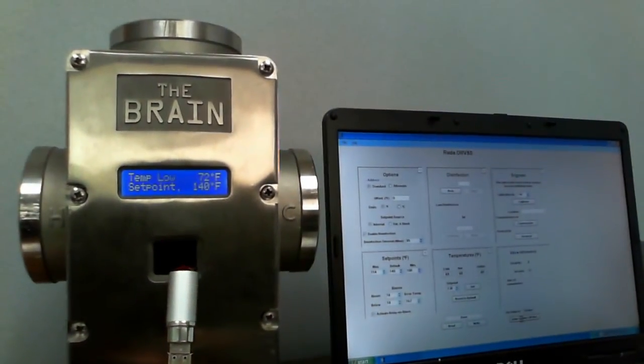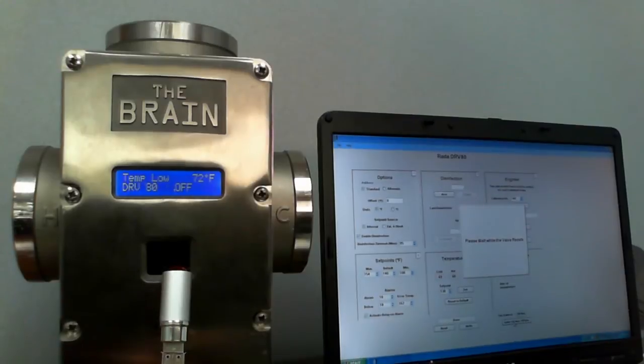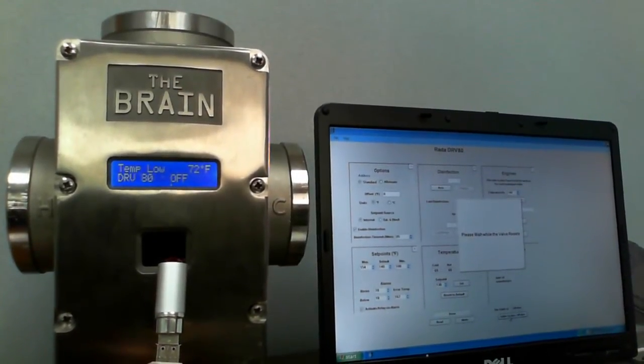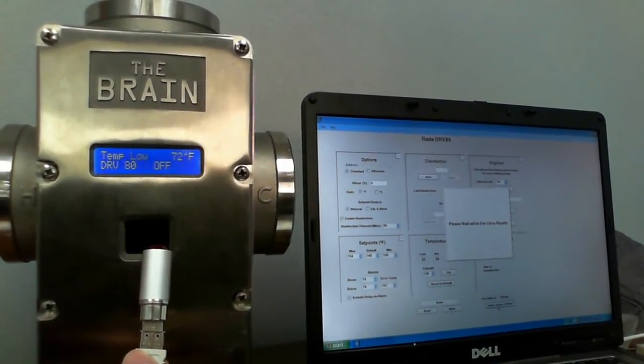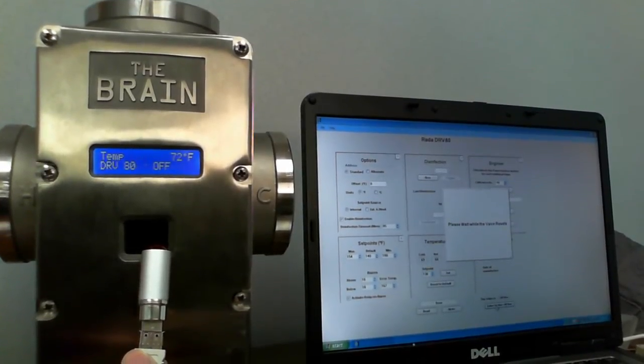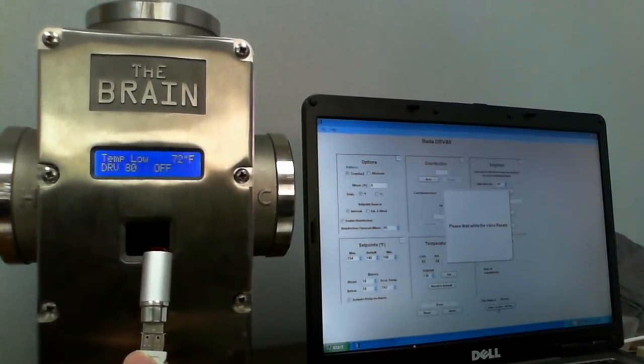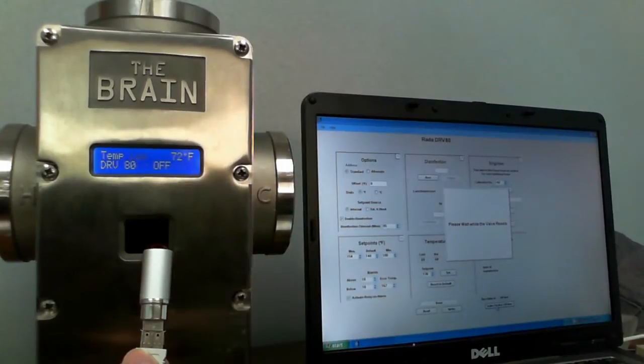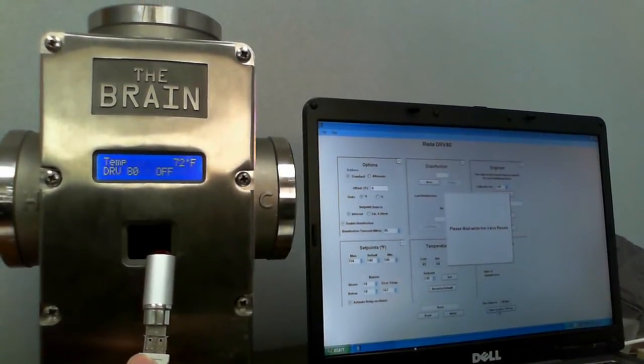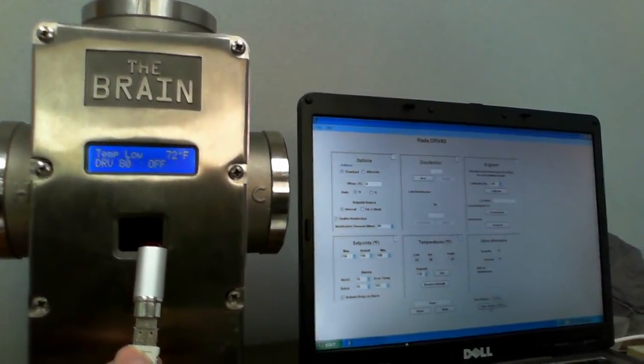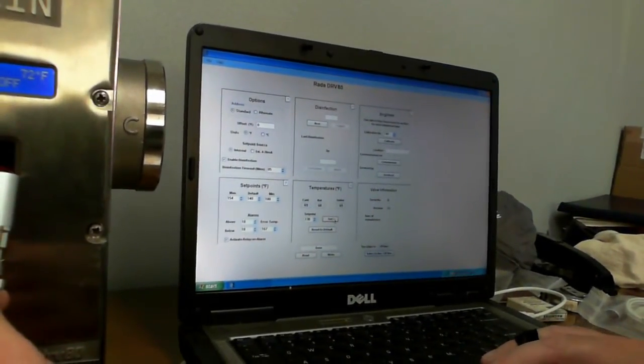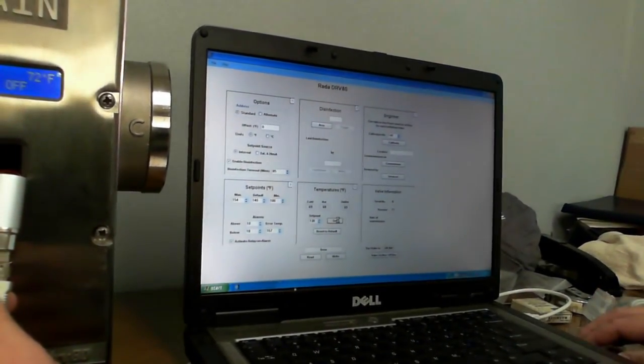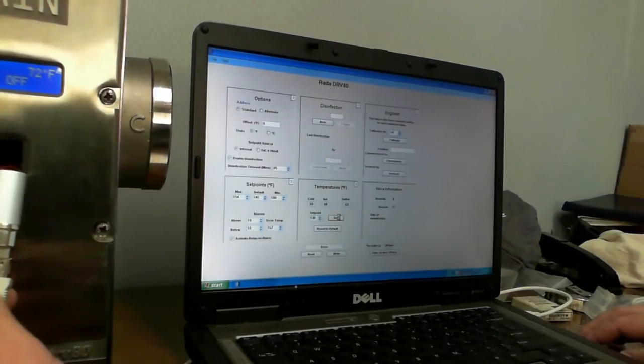That'll take a minute. You hear the valve turning off right now and going off. Okay, now we're going to hit set. And we'll set the set point.